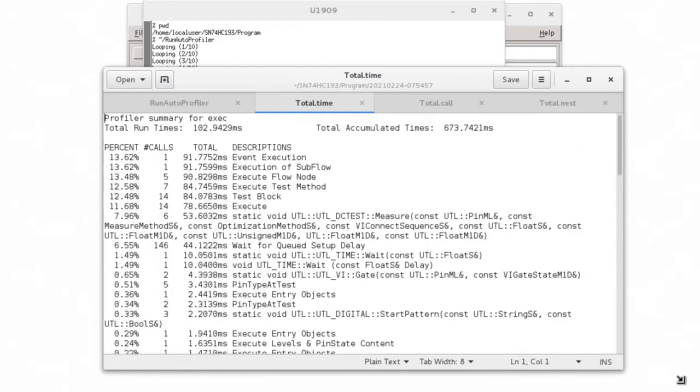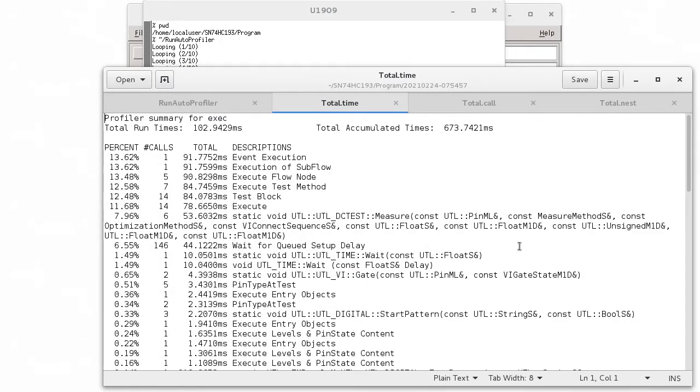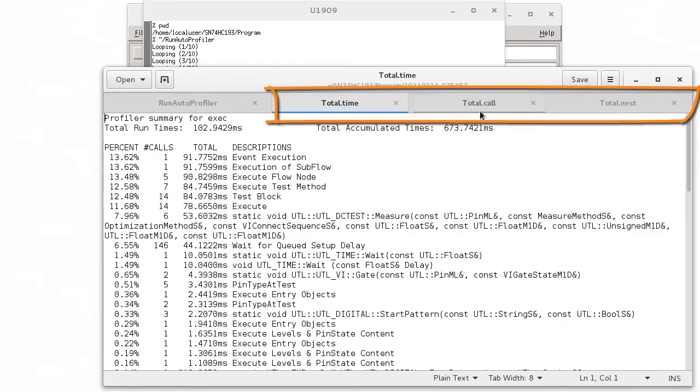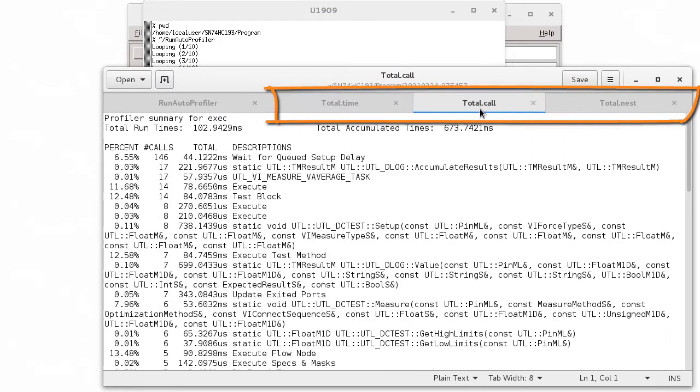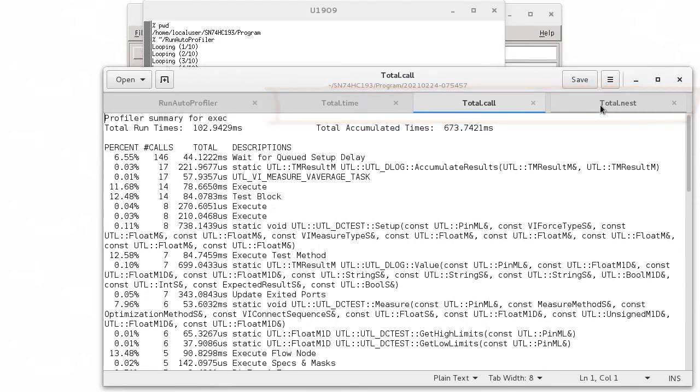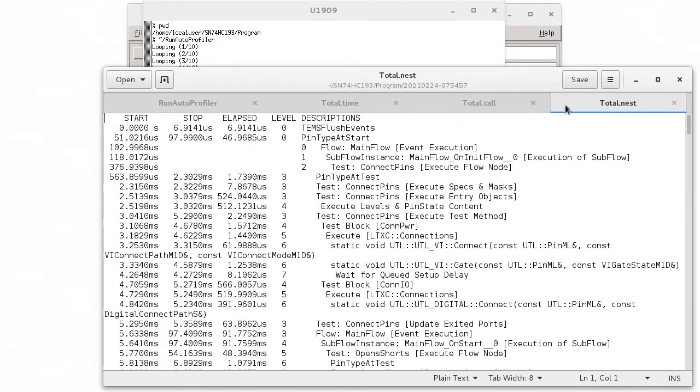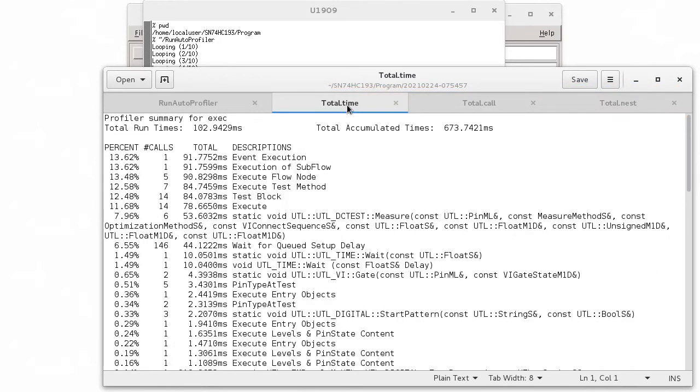The script automatically opens three of the Profiler files in gedit. If you want to use a different editor, look at different result files or perform a different action entirely, just edit your script.